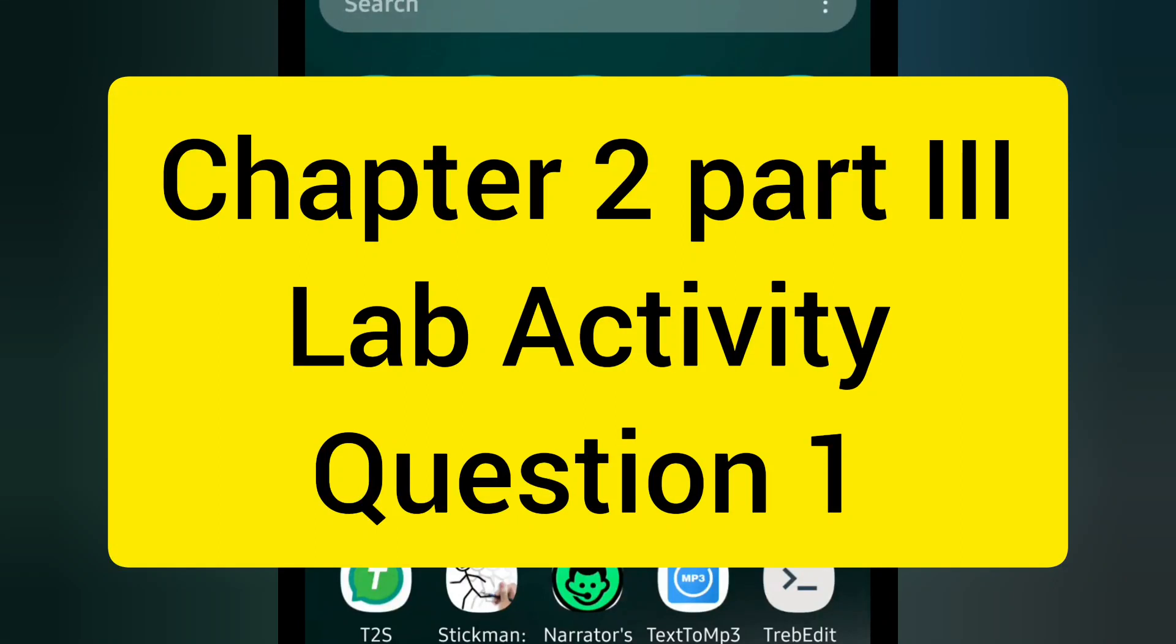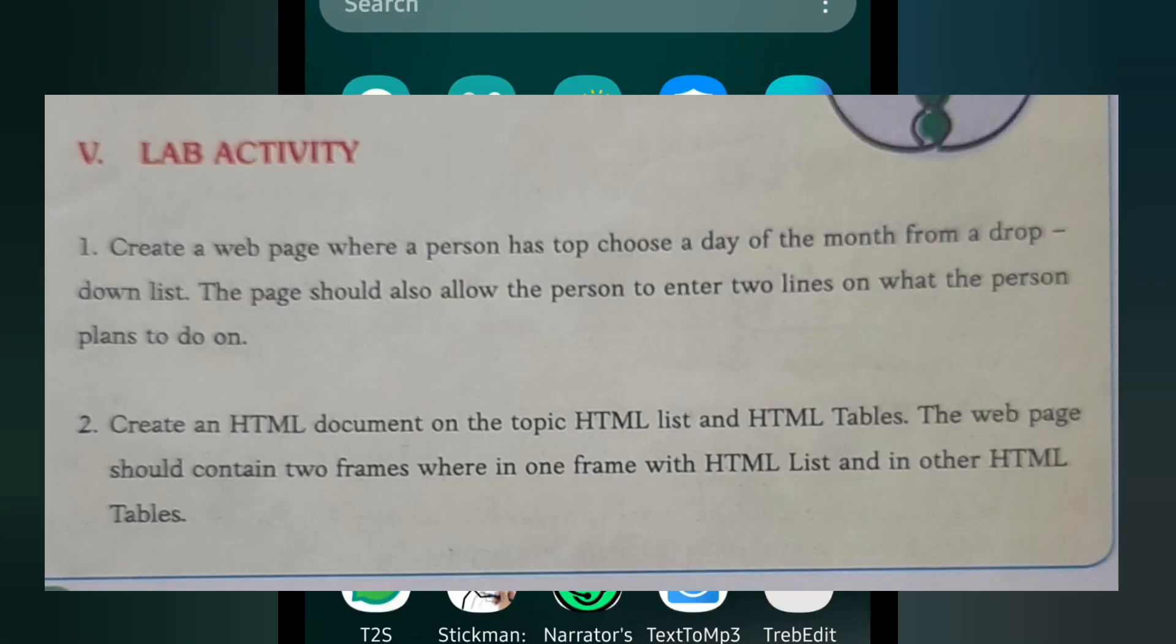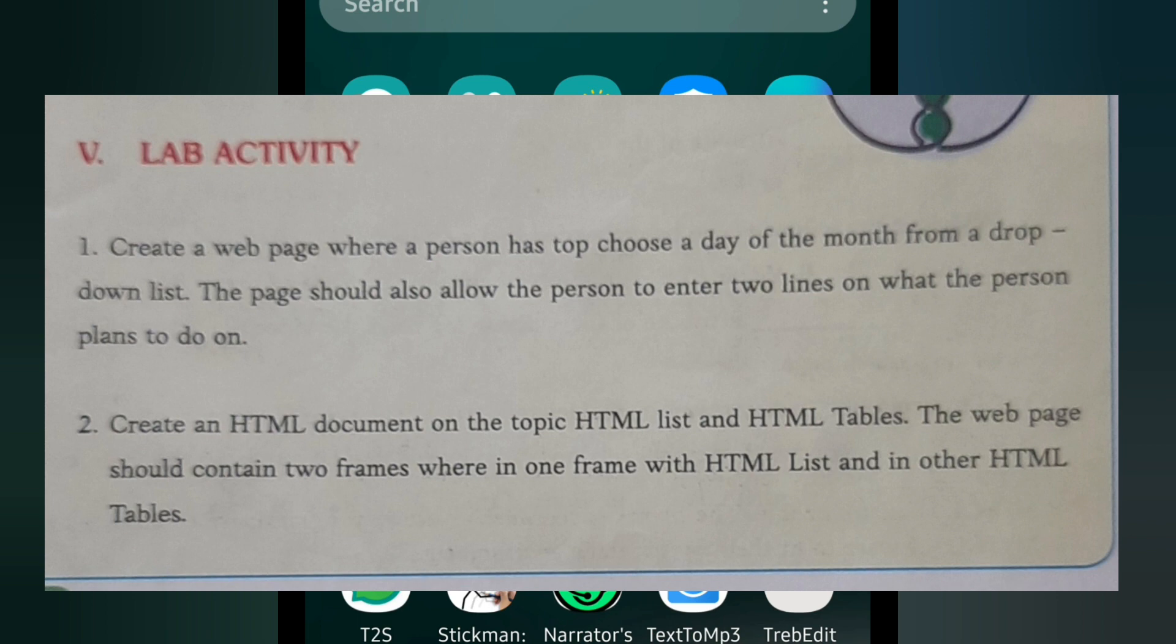I am going to explain and do the lab activity of chapter 2 part 3, question number 1. Create a web page where a person has to choose a day of the month from a drop-down list. The page should also allow the person to enter two lines on what they plan to do.